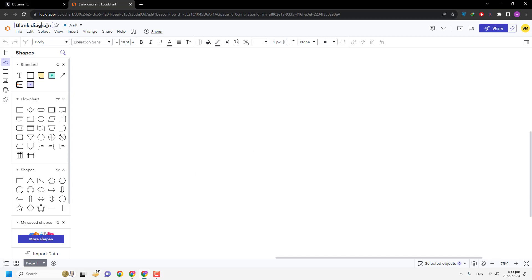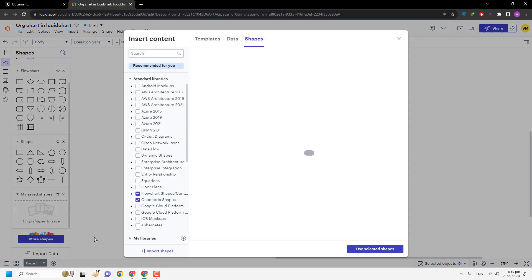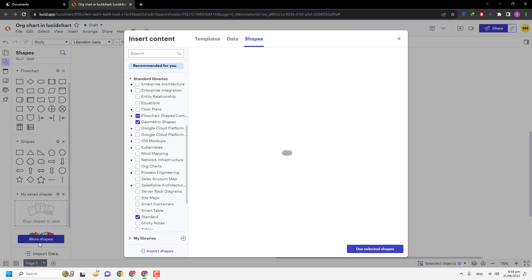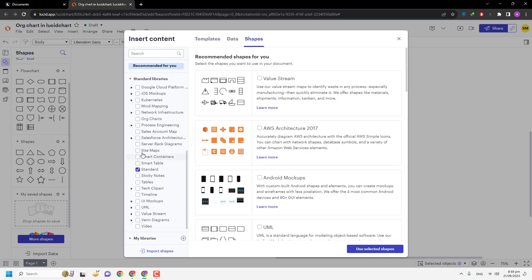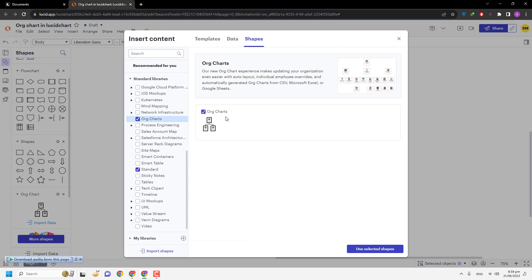We now have a blank document open. We can rename it "Org Chart in LucidChart." The first step is to bring the org chart shapes into the shapes panel. Here you can see the org chart option — I am going to select it and use the selected shapes.